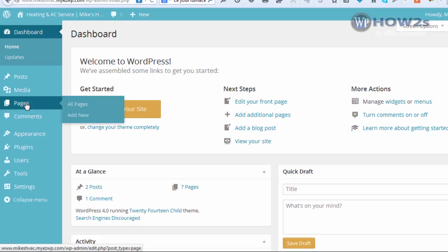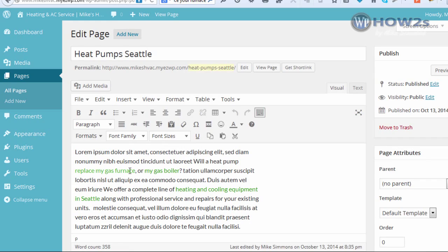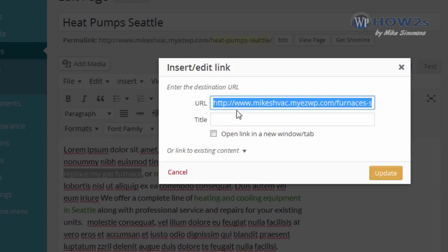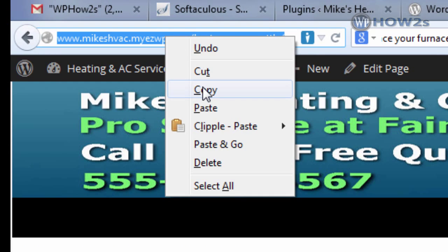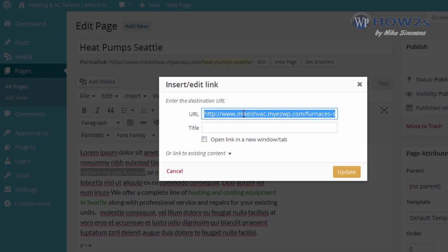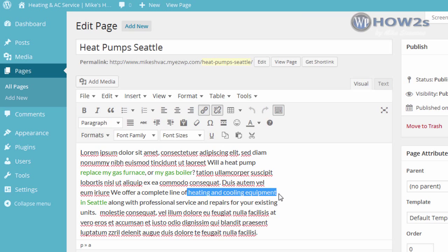Let's go to our dashboard, click on Pages, and take a look at how this is done. Here's our Heat Pumps page with the anchor text link. What I did was select whatever text I wanted as my link, highlight it, and then click on the link icon. Then I pasted in the URL of the page I wanted to link to. I copied all the links to the different pages into a text file for easy access — I right-clicked, copied the URL, went back, and pasted it into the URL box, then clicked 'Add Link.' I did the same for all other links on the Heat Pump Seattle page and all the other pages as well.